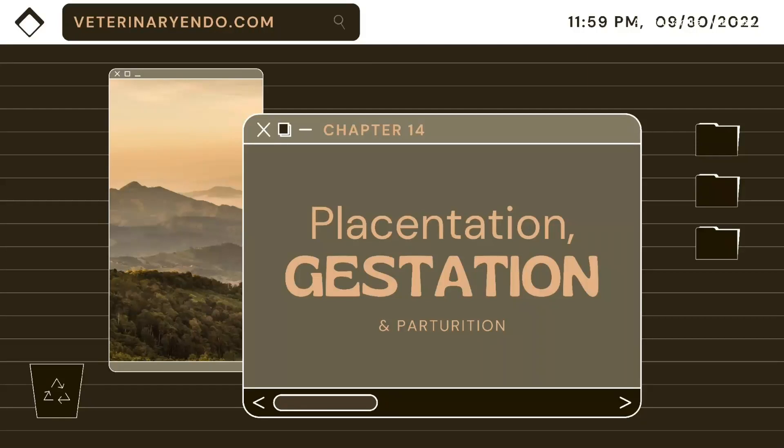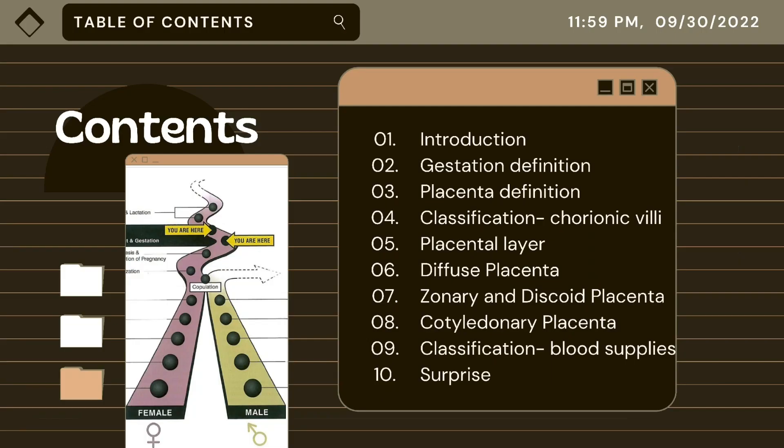Good day everyone. For today's topic, me and my groupmates will be discussing about placentation, gestation, and parturition. Are you familiar with these terms? But first, let me present to you the contents of my report.